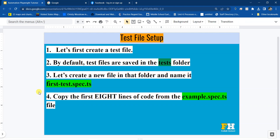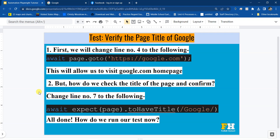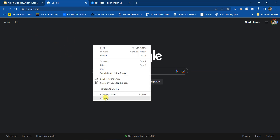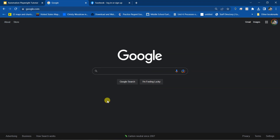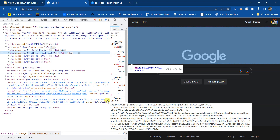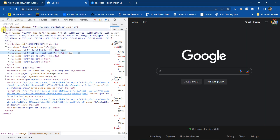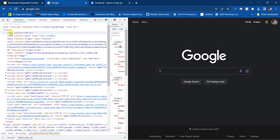We're done setting up our file and copying the first eight lines. Our test is to verify the page title of Google. Let's go to google.com and inspect the page — right-click and click on inspect. This opens the HTML code for that page. If you expand the head, you'll see that the title is Google. That's the title of this page.